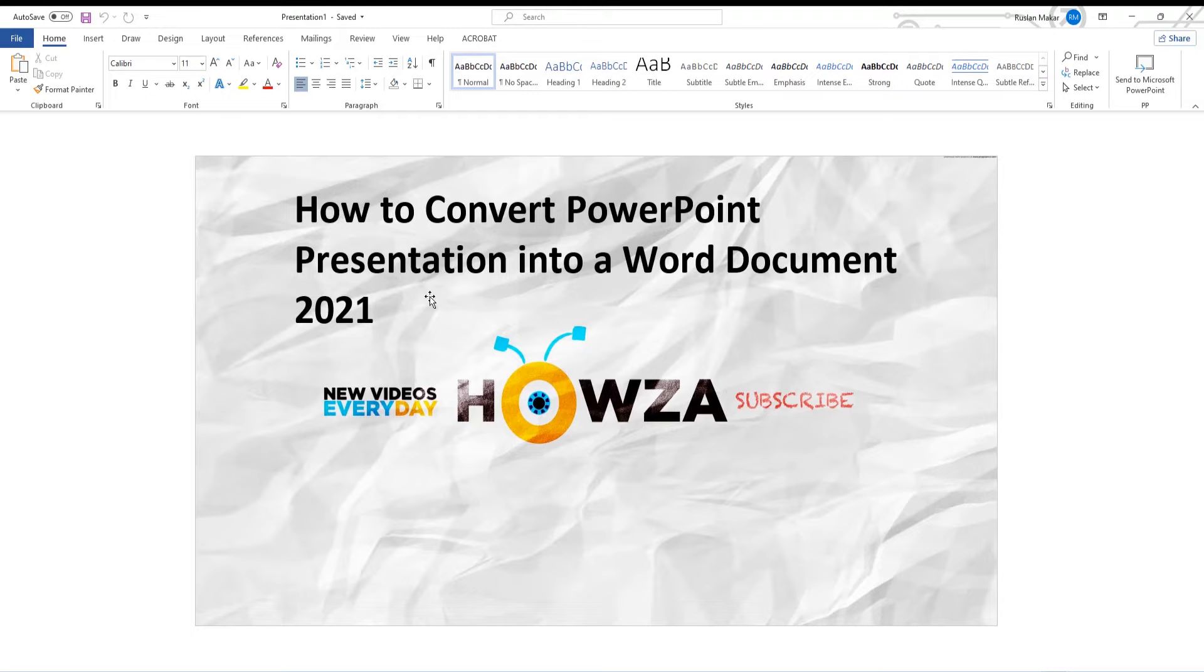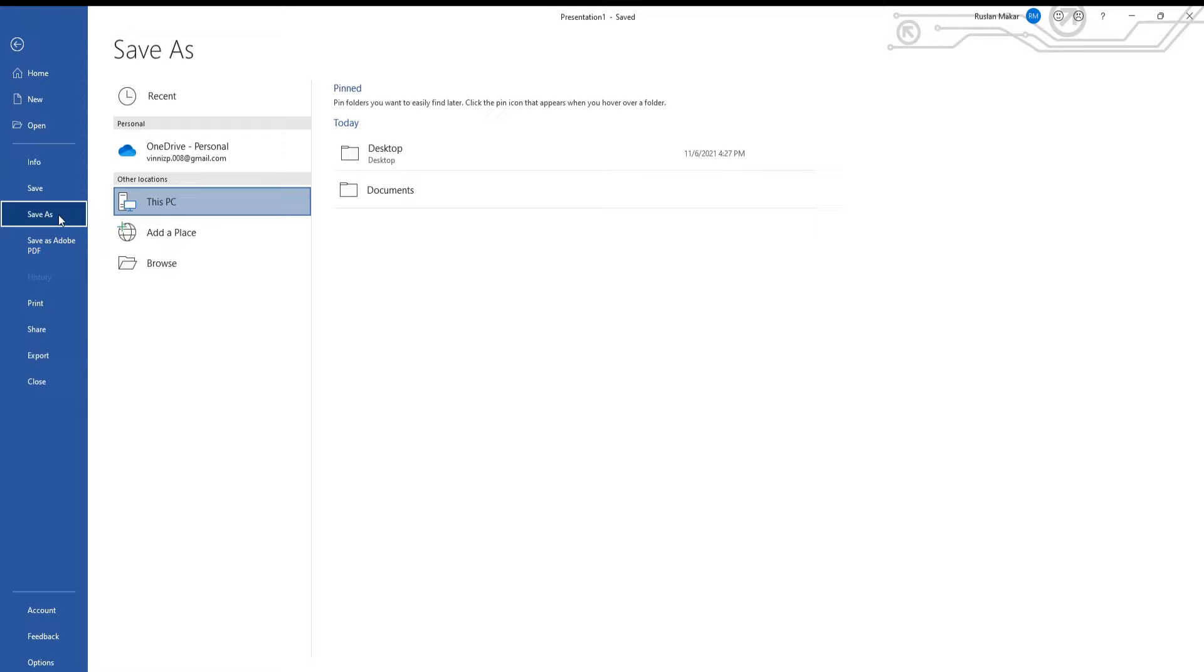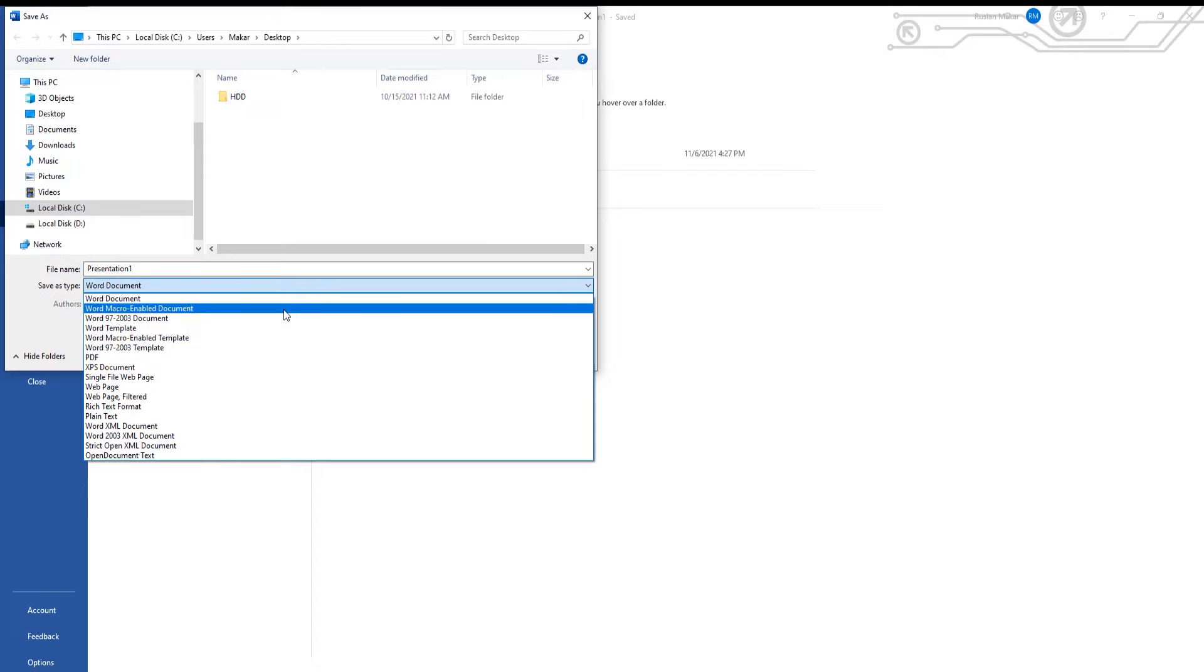File will be opened in Word. Click on File at the top left corner of the window. Choose Save As from the list. Set the path to save the file. Set Save As Type to Word Document. Click OK.